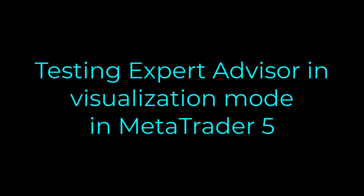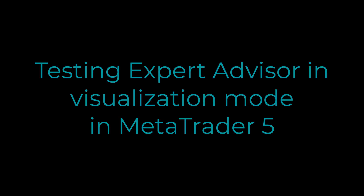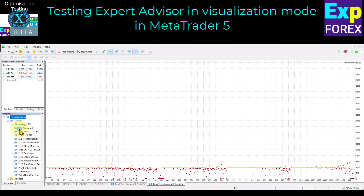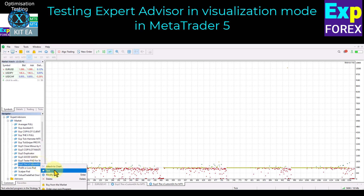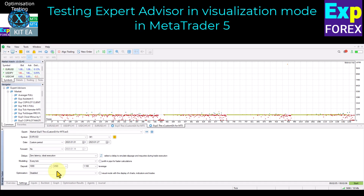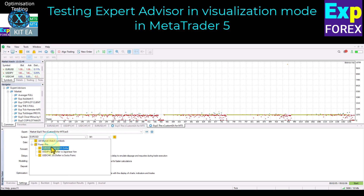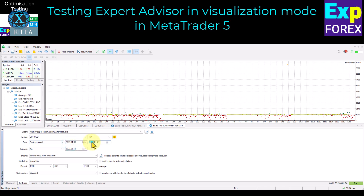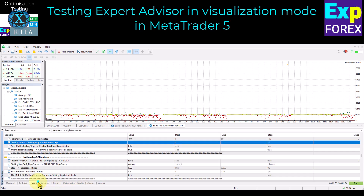Testing Expert Advisor in Visualization Mode in MetaTrader 5. Open Navigator and select the Expert Advisor for testing. Right-click on it and click the Test button. In the opened window, customize the name of the expert advisor, test symbol, time frame, test date, and other parameters you need. Be sure to turn off the optimization mode and enable the visualization mode.